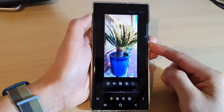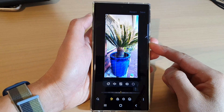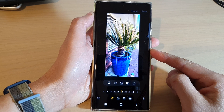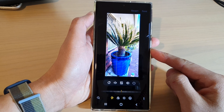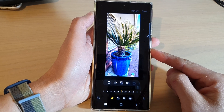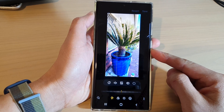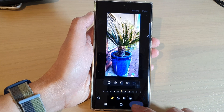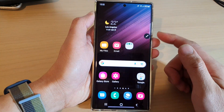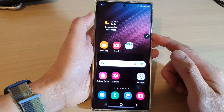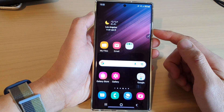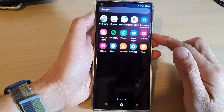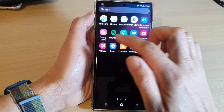In this video we're going to take a look at how you can use auto adjust to automatically edit photos on the Samsung Galaxy S22 series. First, tap on the home button to go back to the home screen, and on the home screen swipe up to go into the app screen and open up the gallery app.